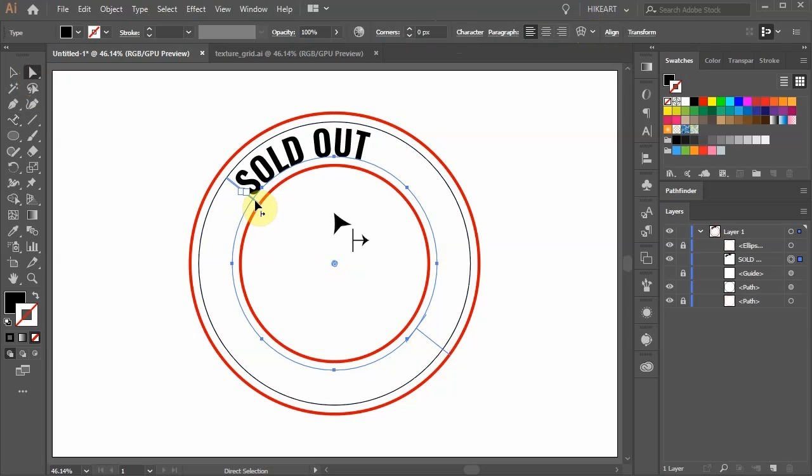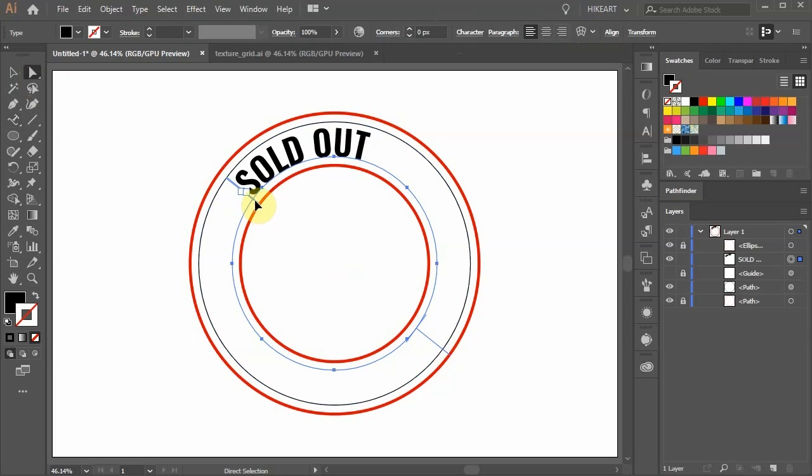This one with the arrow pointing right shows the beginning of a path. And this one with the arrow pointing left shows the end of a path.